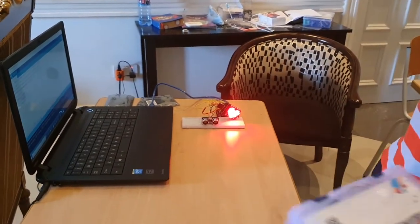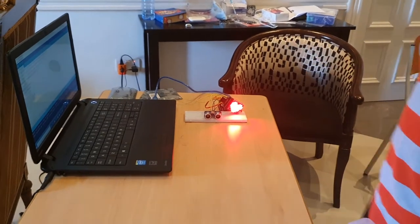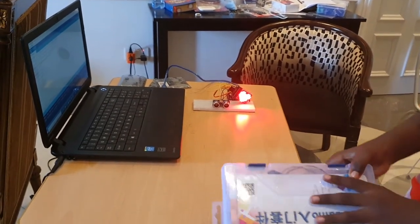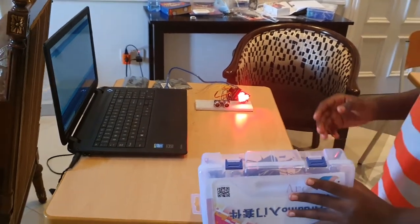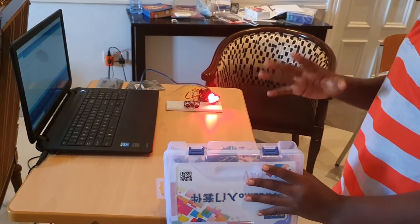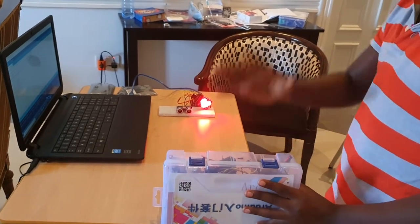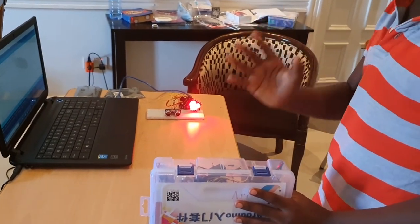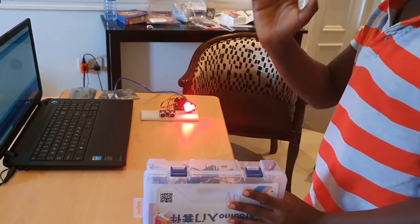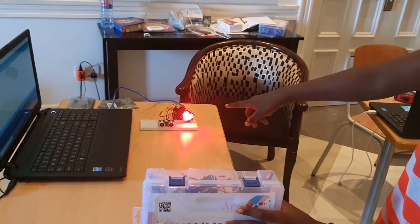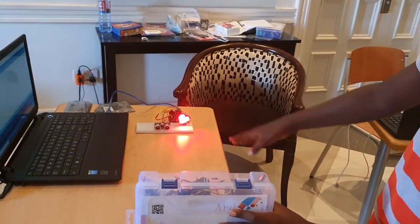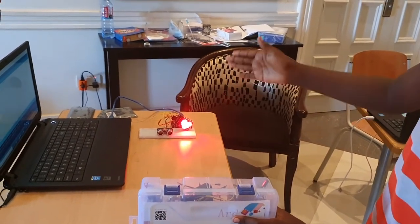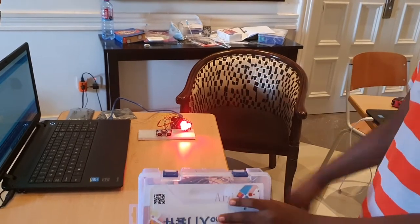Let me explain how this works. When an object is 30 centimeters or farther, you see the 8x8 matrix LED display a heart shape.